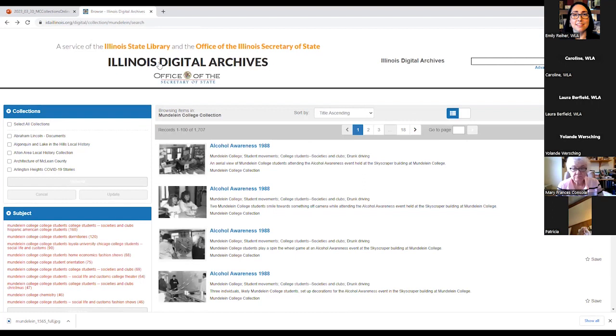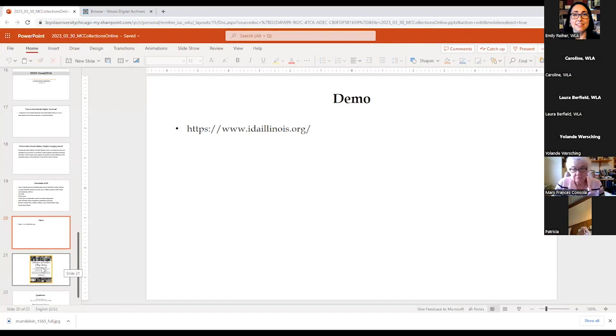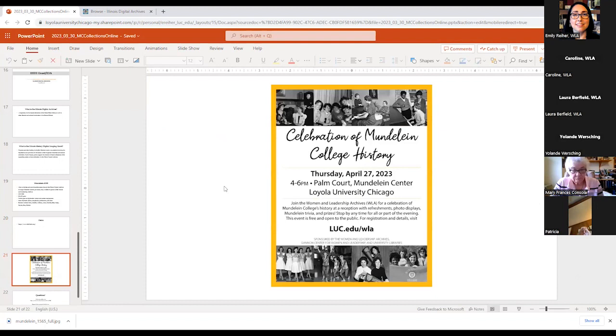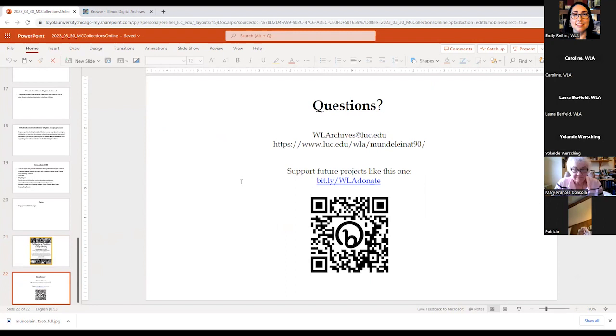So I'm going to go back to the main screen and I'm going to toggle back over to my presentation just to tell you a few other things before we move over to the Q&A. If you are joining me live today or watching this presentation sometime before April 27th, I did want to note that we're doing a celebration of Mundelein College history. And we would love if you could attend. You can RSVP here so we know how much food to order. And lastly, here is our slide about questions.